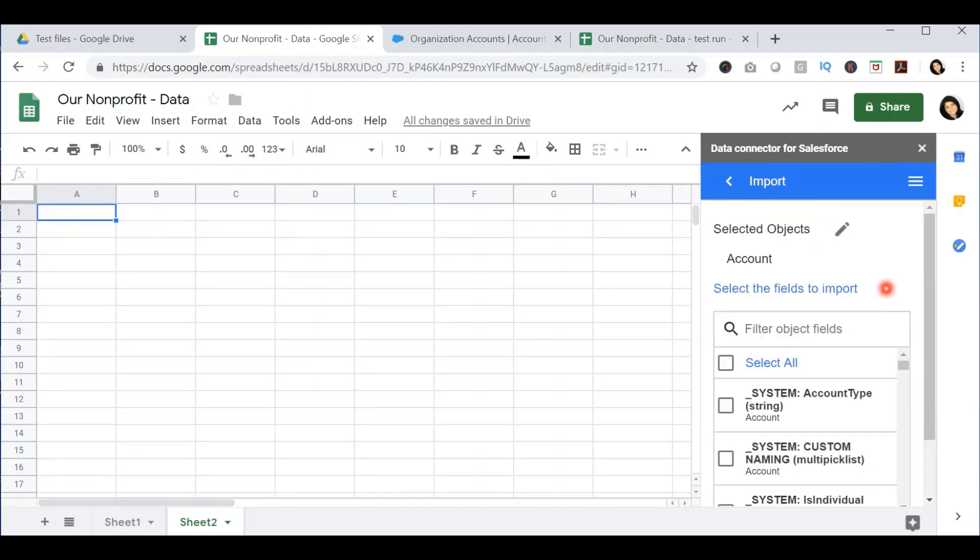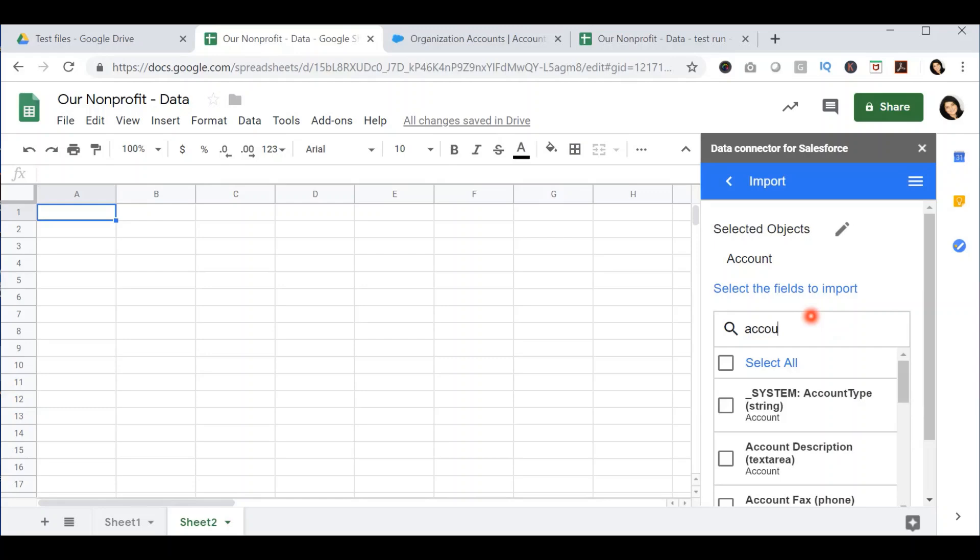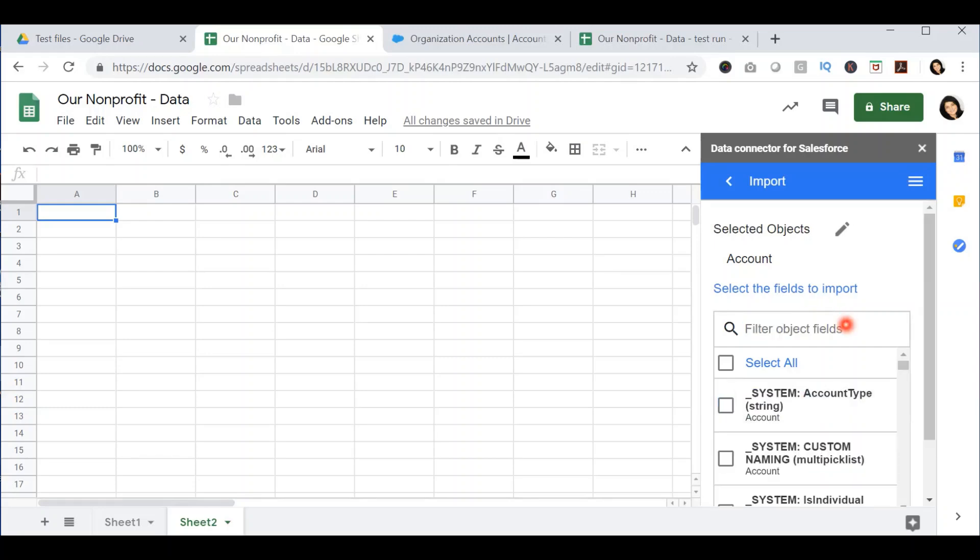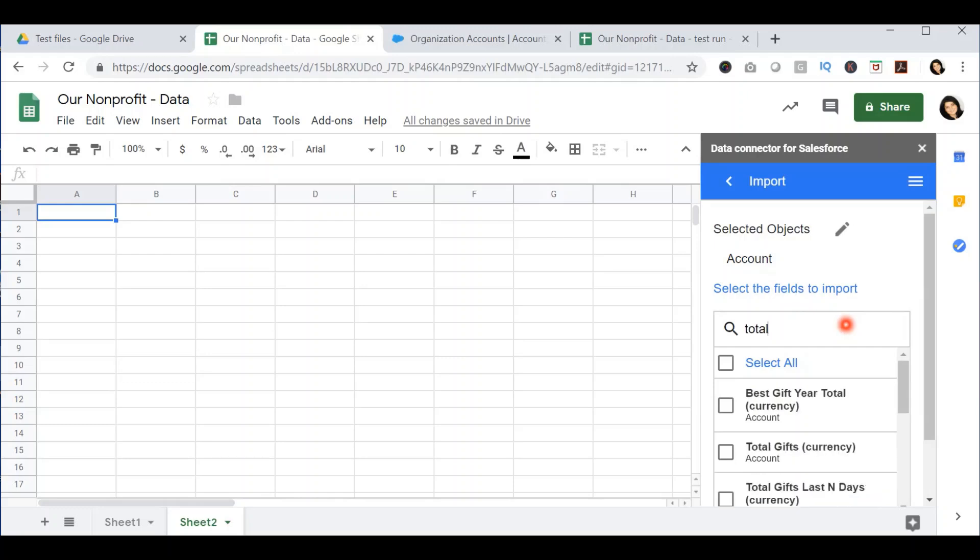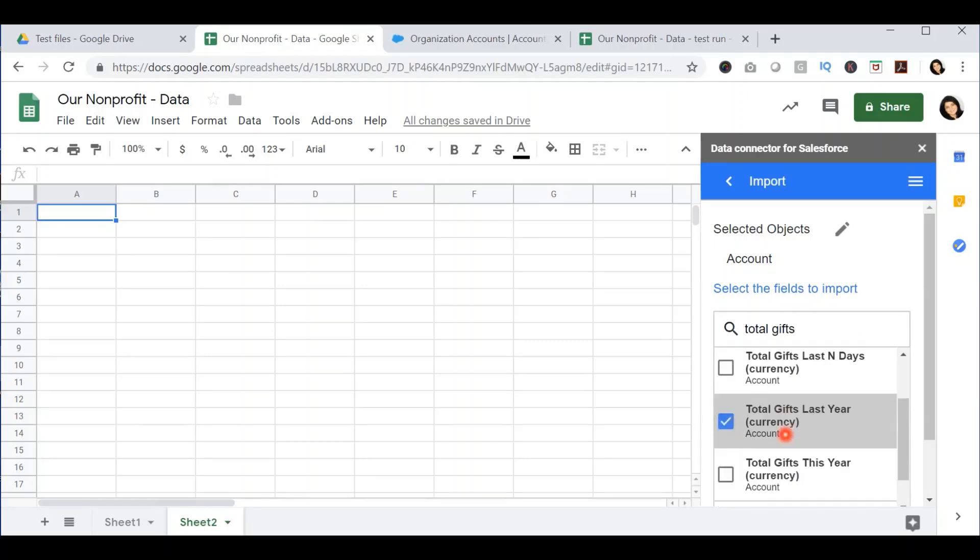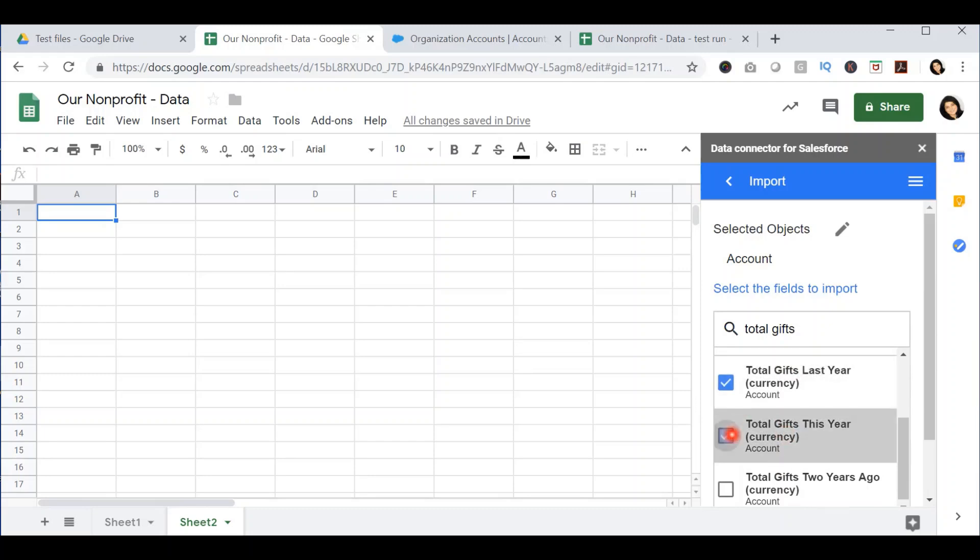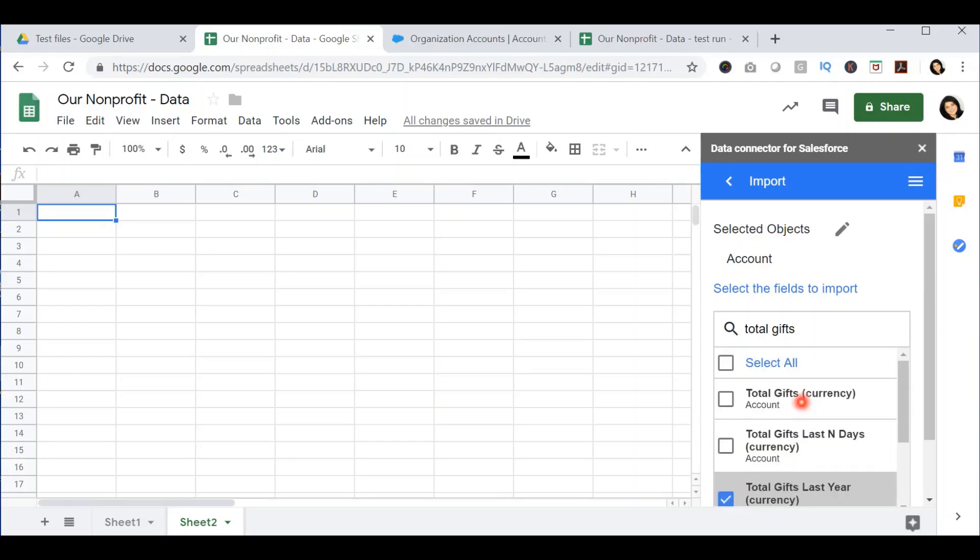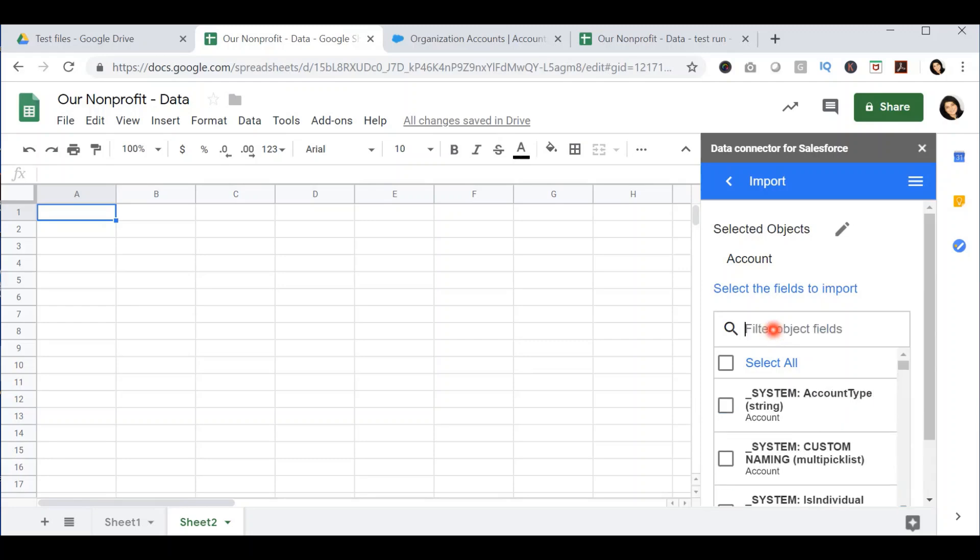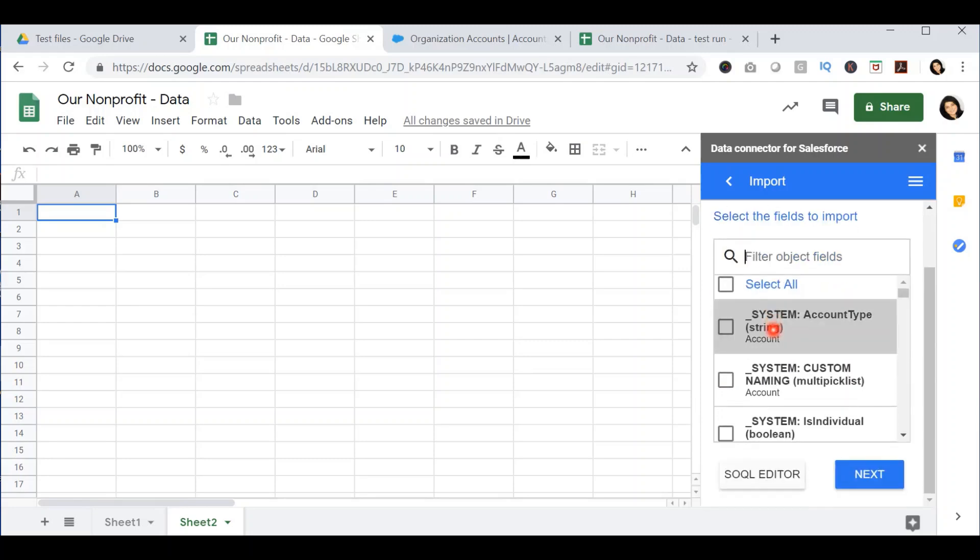In this next screen, I will be asked to select all the fields from the account object that I want to export into the spreadsheet. The first field I want to export is the account name, so I will select that. The second field that I want to export is the total gifts from last year, as well as the total gifts this year, as well as the best gift year. Now that I have all the fields that I want to export, I'm going to press next.